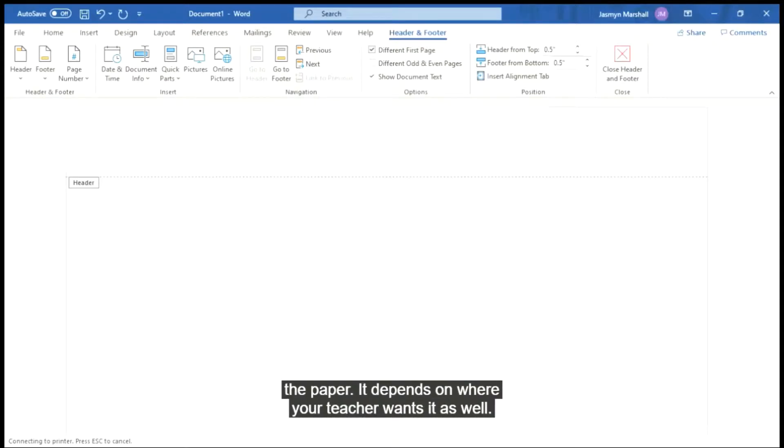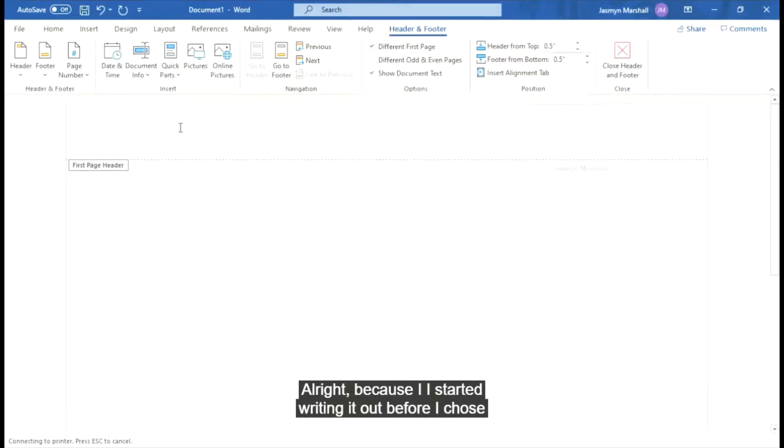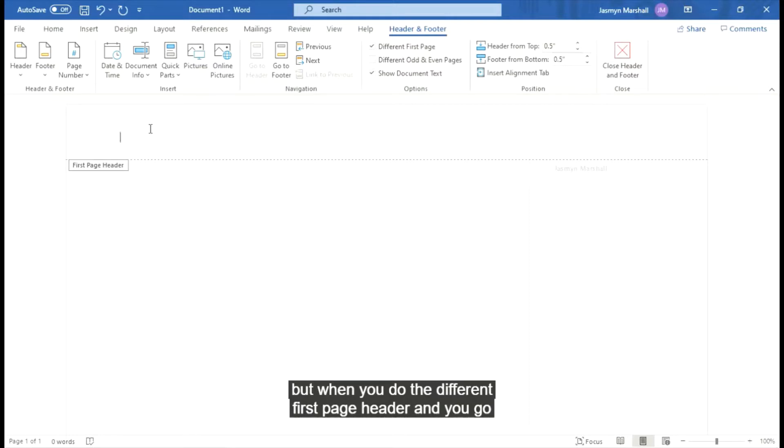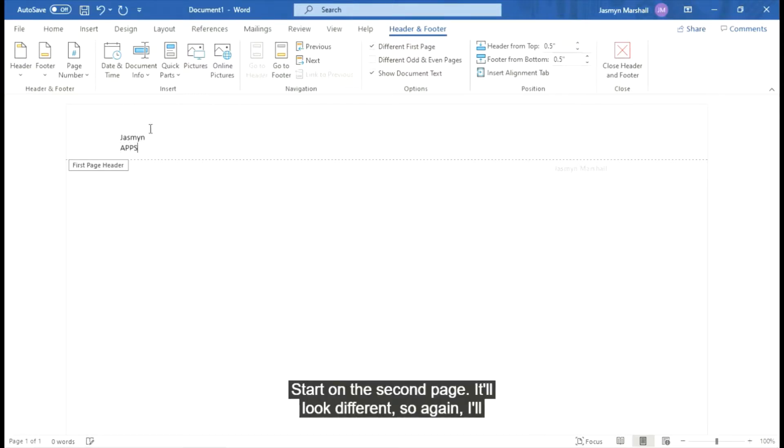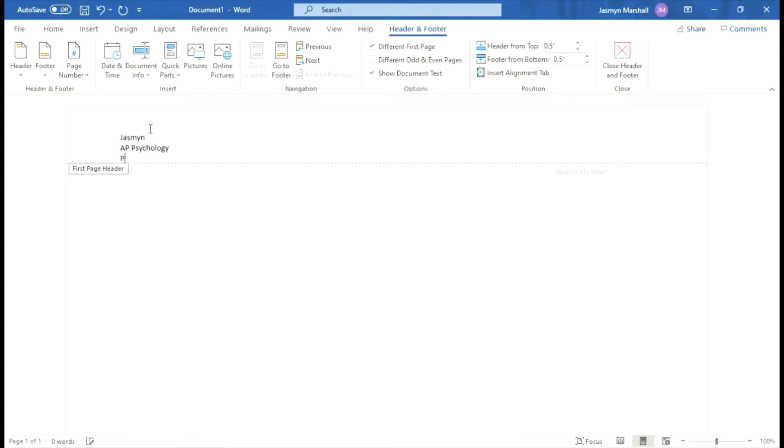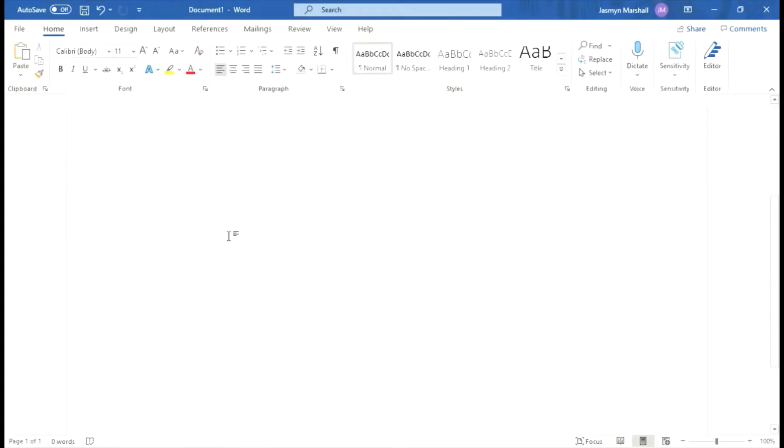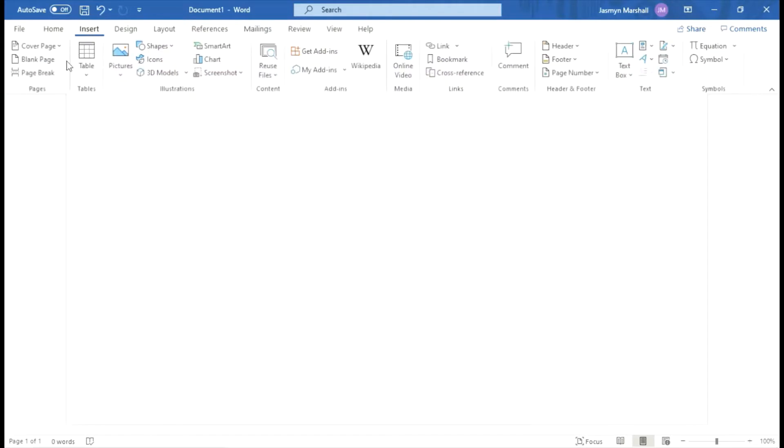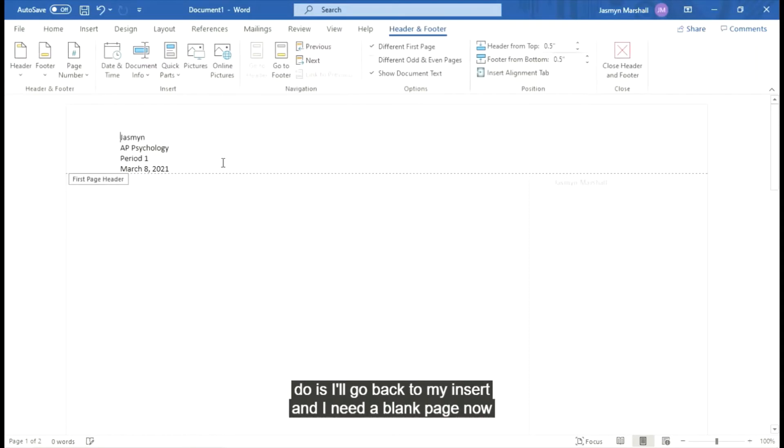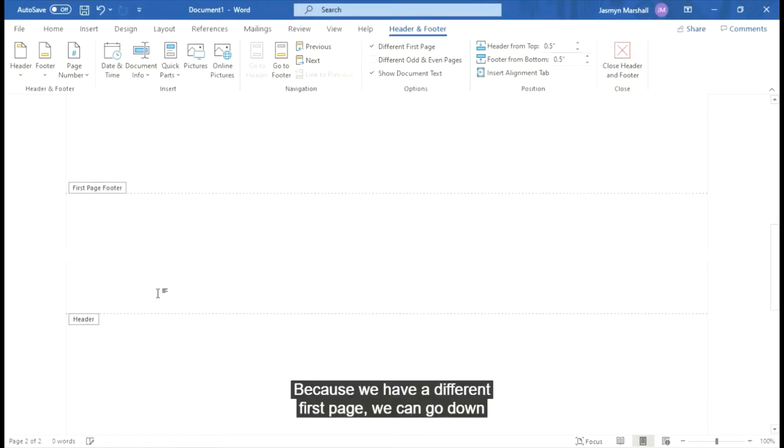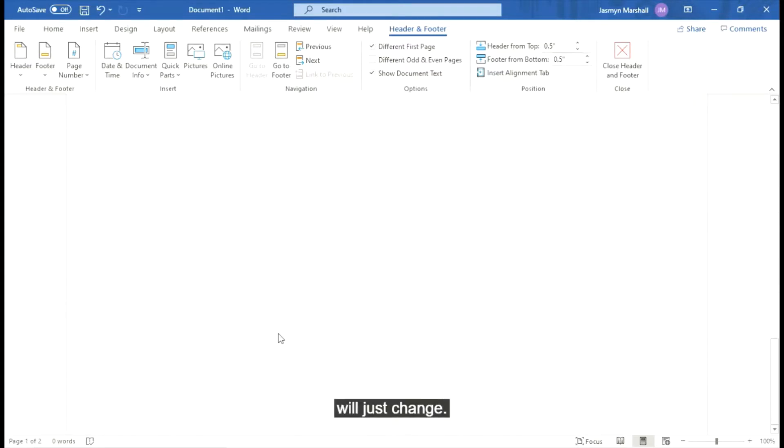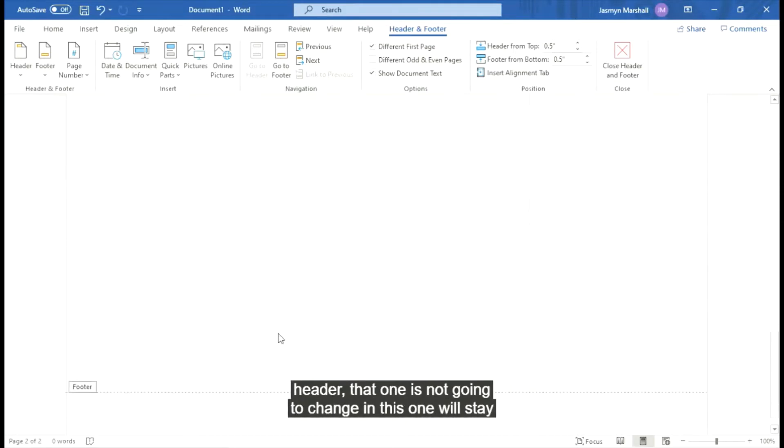All right, because I started writing it out before I chose the different first page header, it went ahead and took that away. But when you do the different first page header and you go ahead and input all your materials, then you go ahead and start on the second page, it'll look different. So again, I'll just add this back real quick. All right, so we have all that information. And then what I'll do is I'll go back to my insert, and I need a blank page now because I'm moving it on. Because we have a different first page, we can go down here and edit this header because usually your headers will just change with each other. But because we have that different first page header, that one's not going to change and this one will stay the same. And now every page after the second page is going to look like the second page.